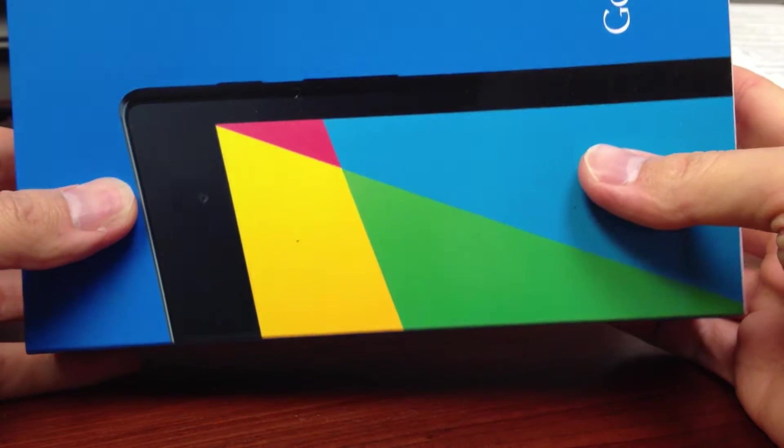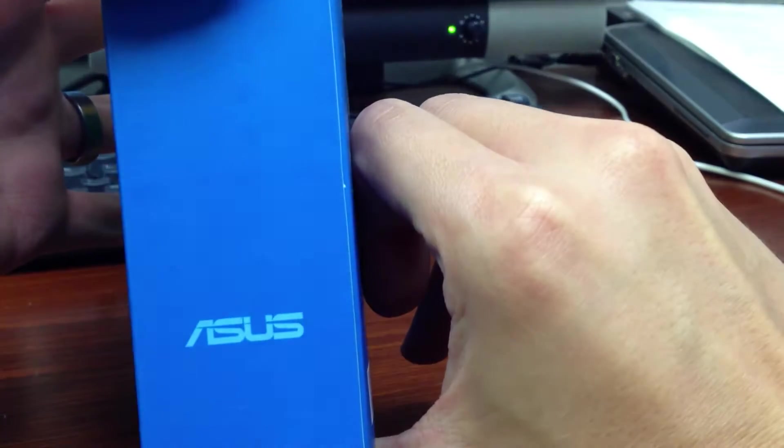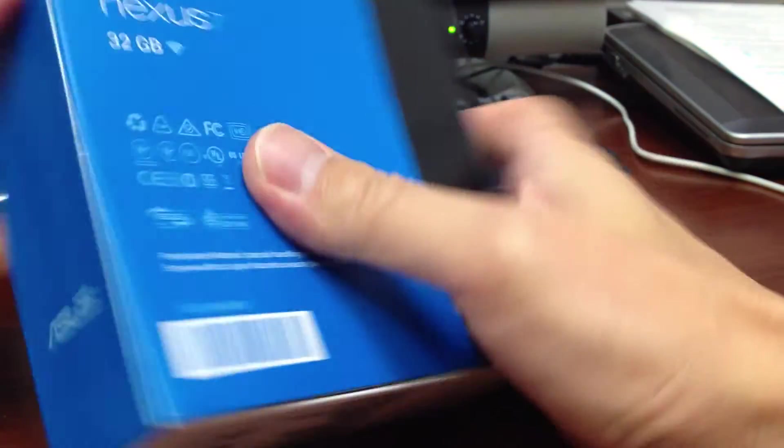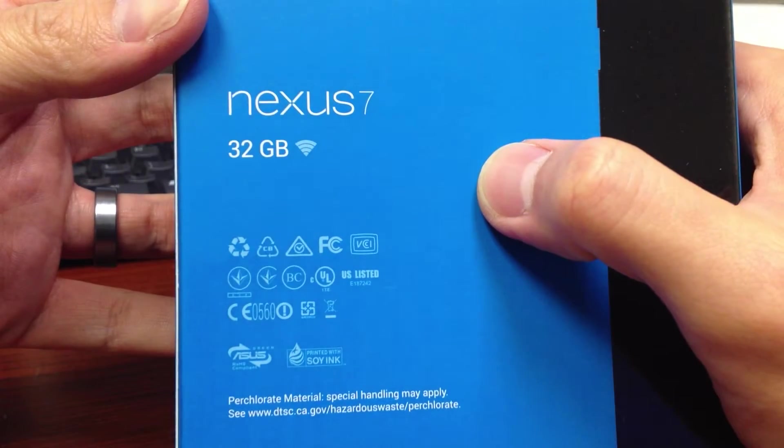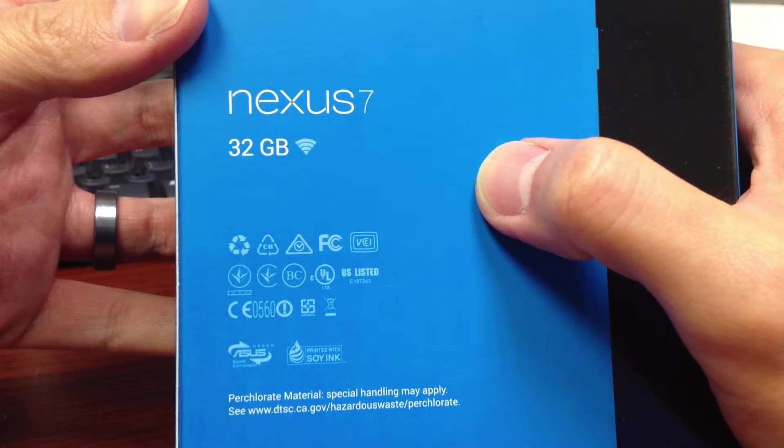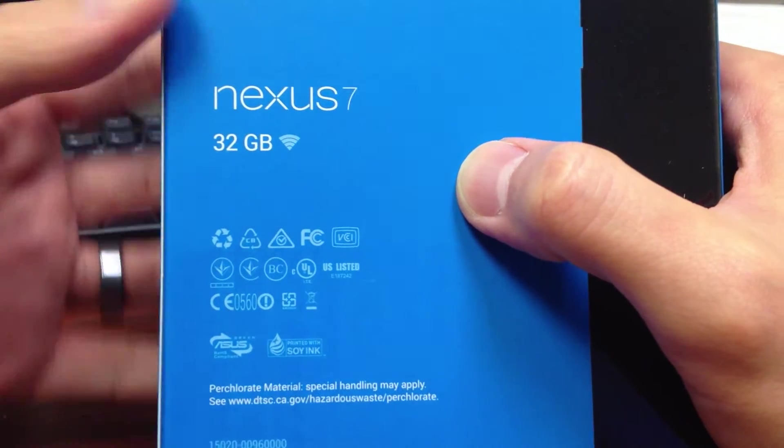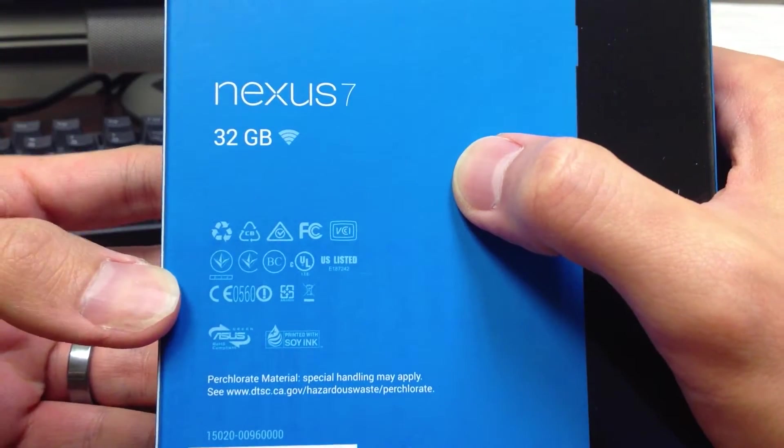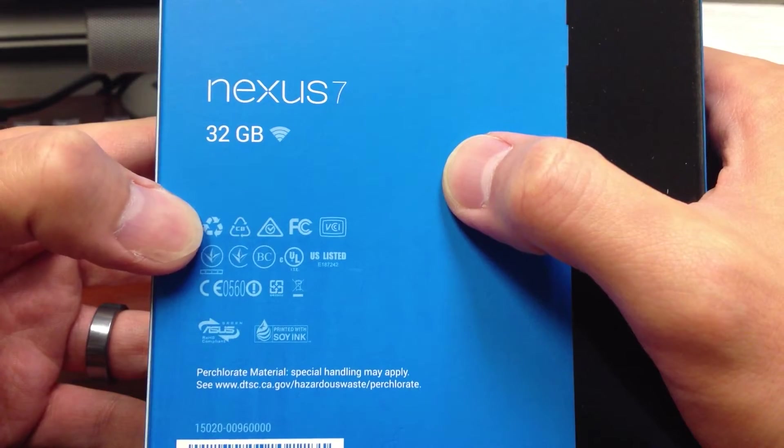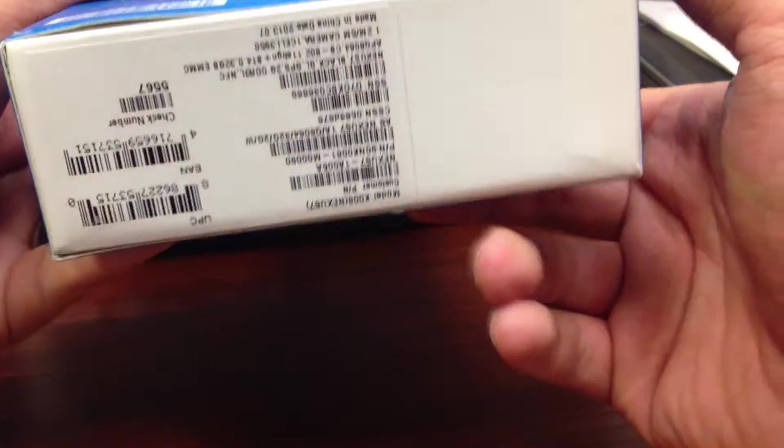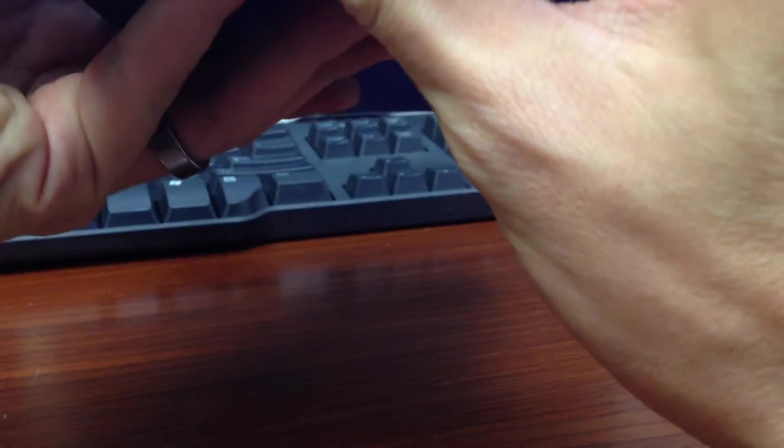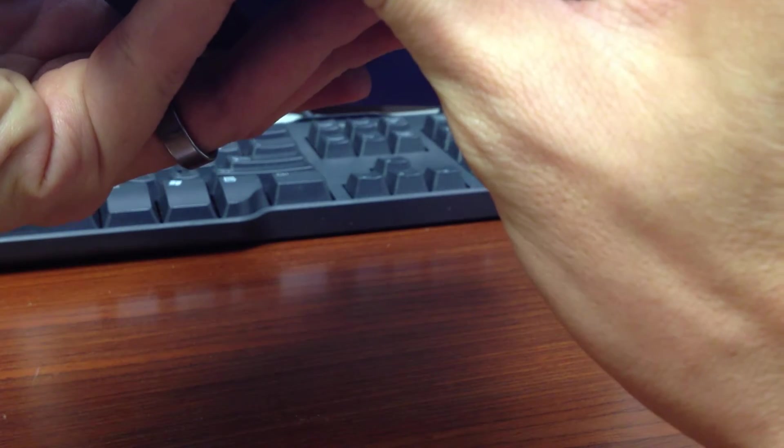Alright, it's a very nice box. Asus Nexus 7, 32GB, and serial number, model K.